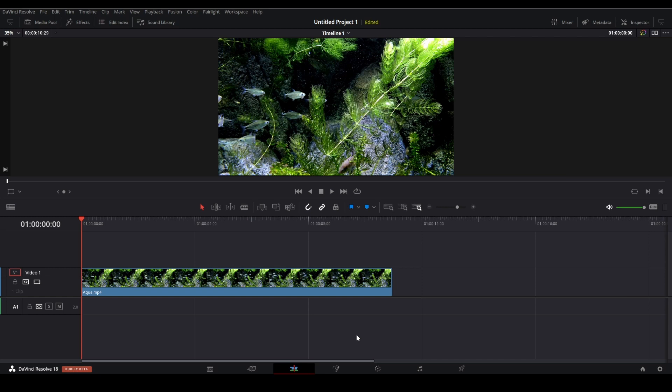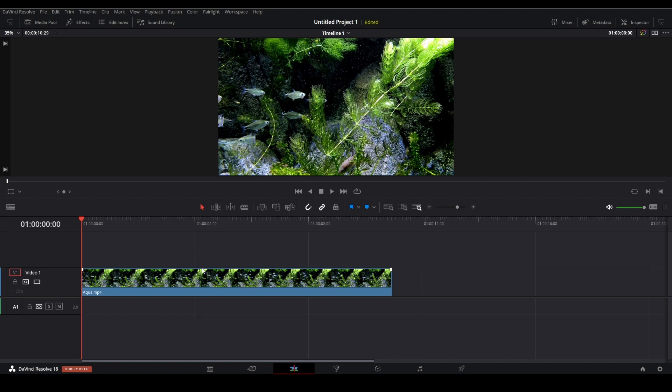However, you can use this method to make the speed ramp however you want. You can also make it go from slow to a higher speed and then to slow speed again if that's something you want. Start by cutting out the clip where you want to make the speed ramp.